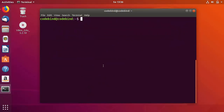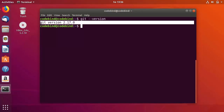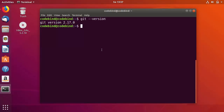We can check the Git version. Clear the terminal first and then run git --version to know which version you have installed. This is the latest version installed on my Ubuntu operating system.